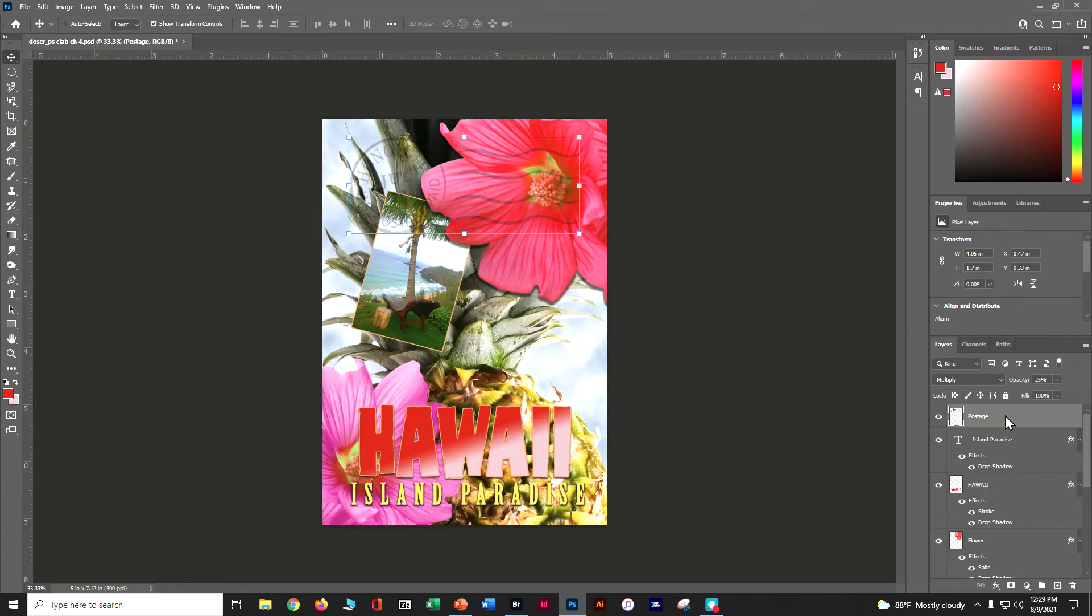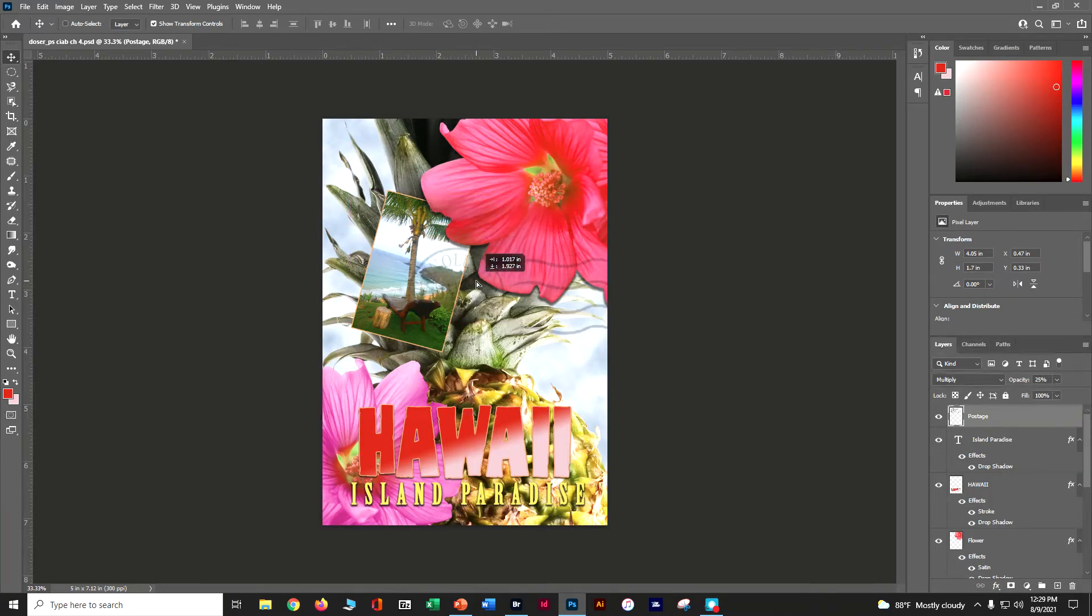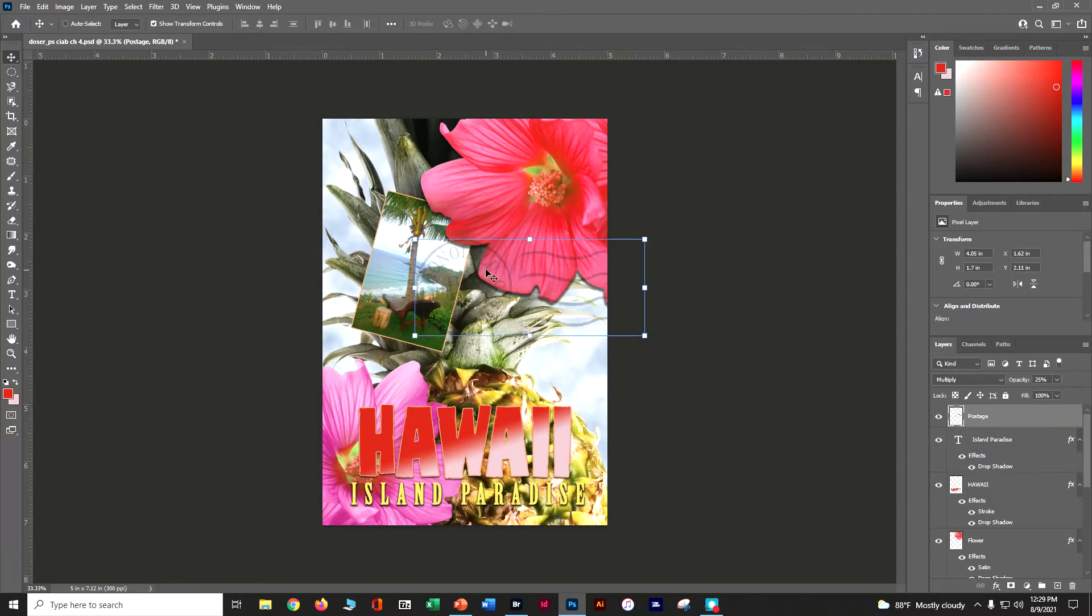Let's select that postage layer. Now let's grab that postage and move it down just a little bit. Let's move it down here. All right, a little bit better.